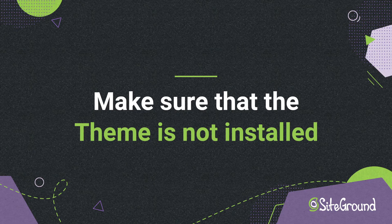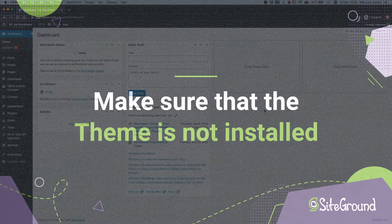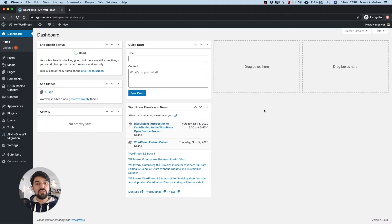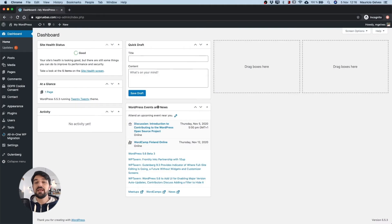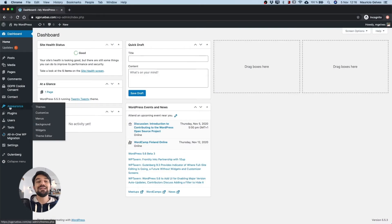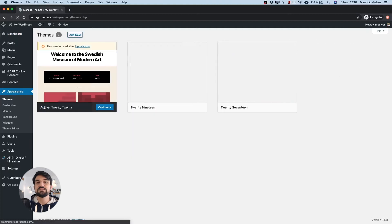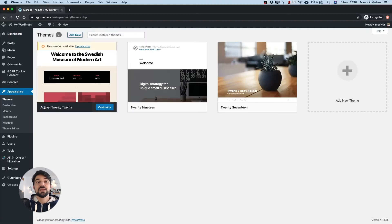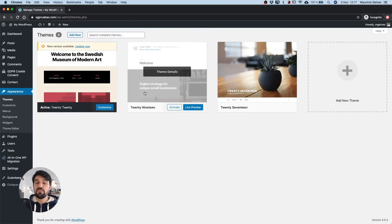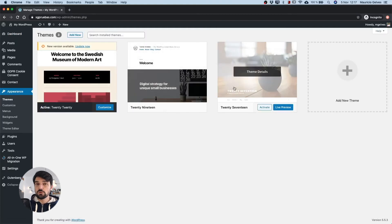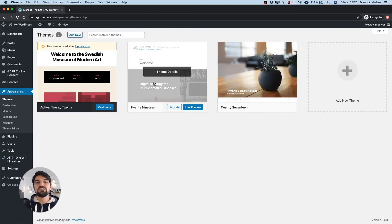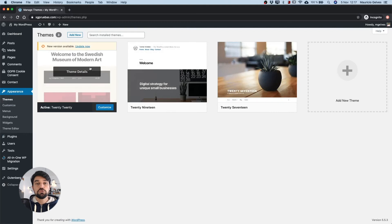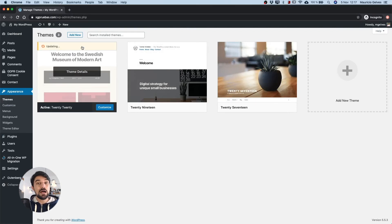Make sure the theme is not already installed. To check if the theme is already installed, go to your WordPress admin area and then click Themes under the Appearance menu. Check in the list if the theme you want to install is already installed. Also check that the theme is updated. Otherwise, click on the Update Now link.